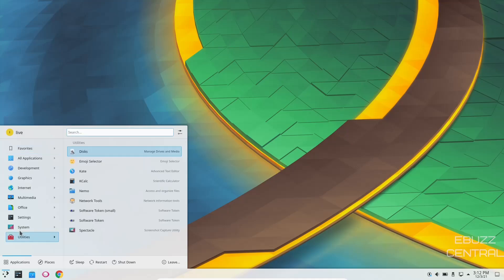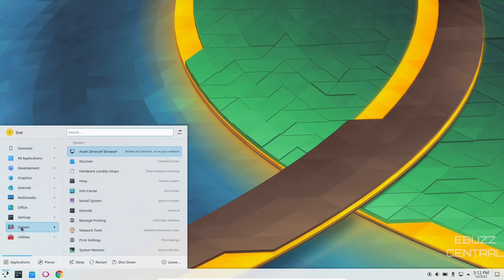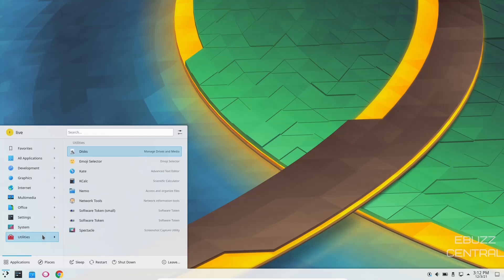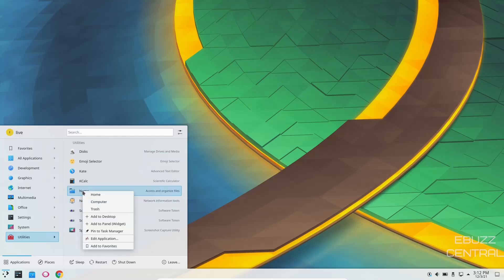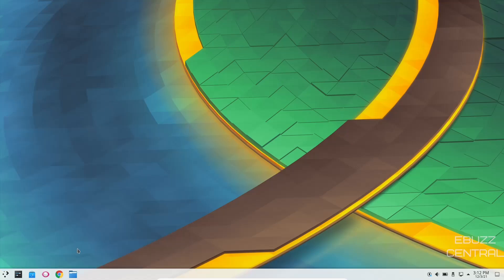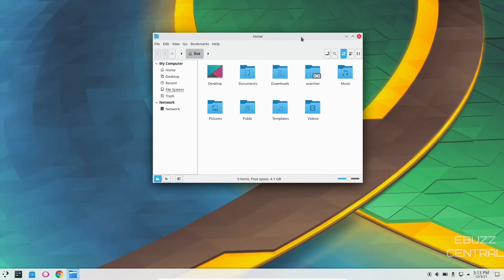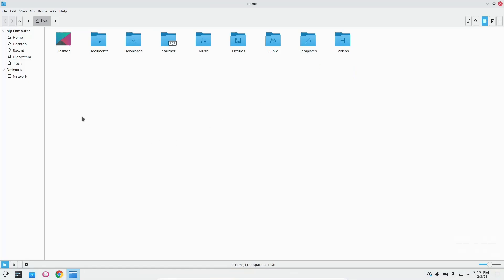So let's go ahead and close out of that. Go back over to system. Then you've got console, install system, system monitor, and then utilities. In utilities, you have Nemo. I'm going to go ahead and right-click and pin that to my task manager. And then we'll take a look at Nemo. And once it opens, I'm going to move it to the center of the screen, and let's open that up. You've got your usual suspects over here, and then you've got your base home folders here.